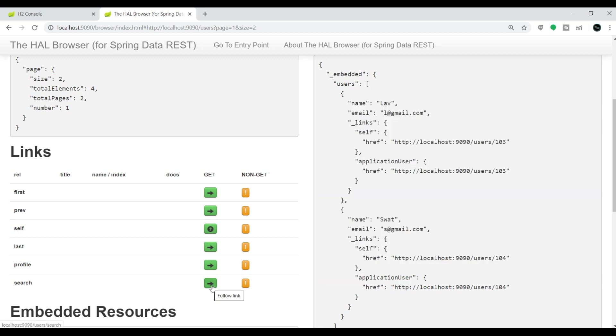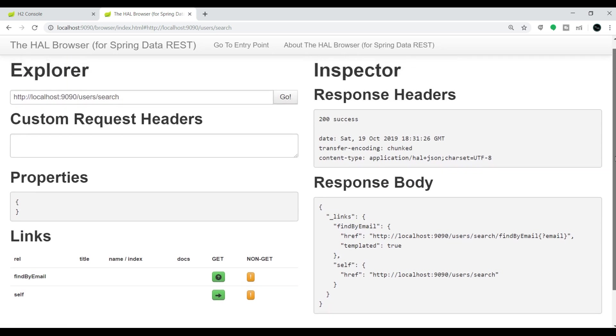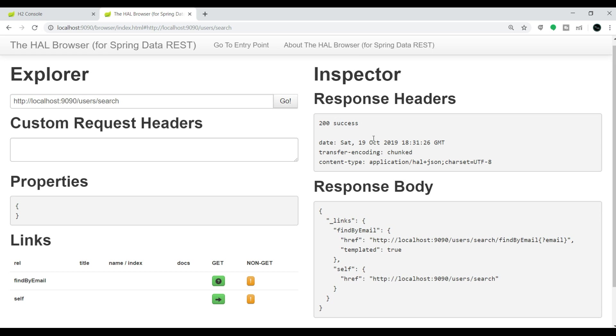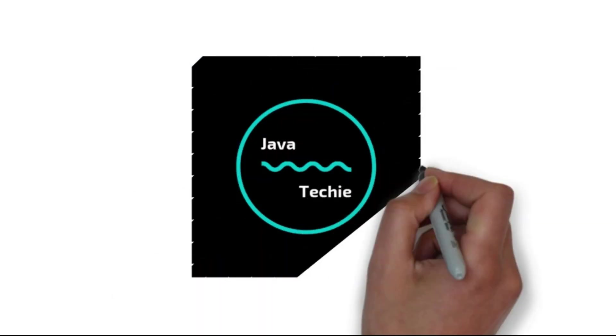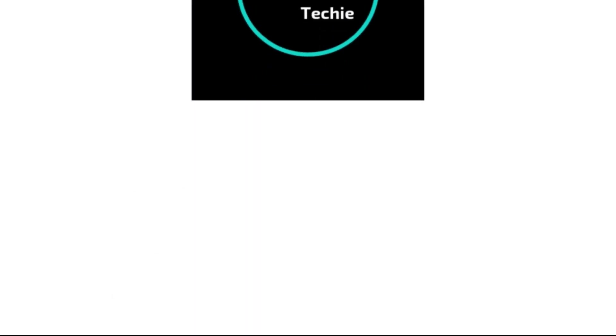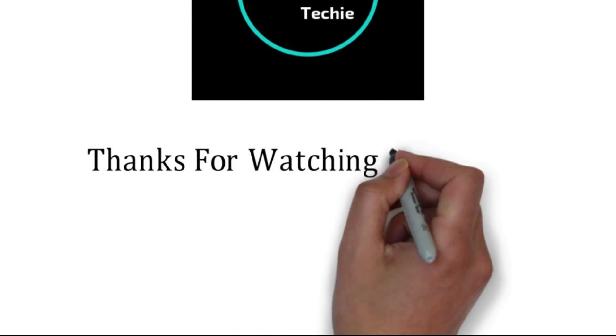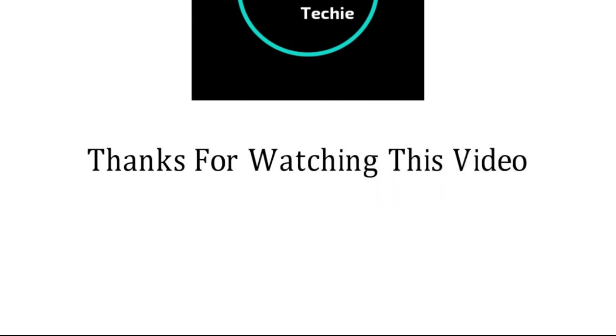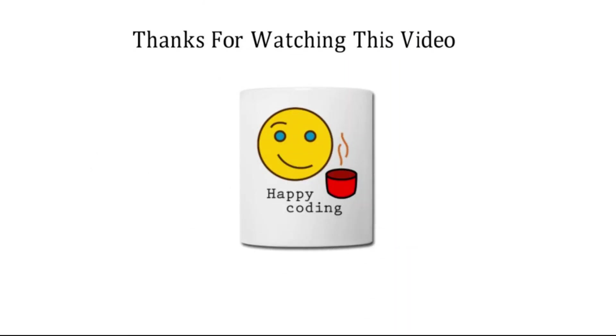I can choose GET and I will get the option 'find by email'. This is a very simple template provided by HAL Browser. We can play with this and we can test all the REST endpoints exposed using Spring Data REST. Yeah, that's all about this particular video guys. Thanks for watching this video. Meet you soon with a new concept.